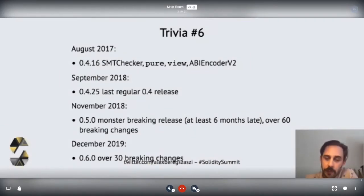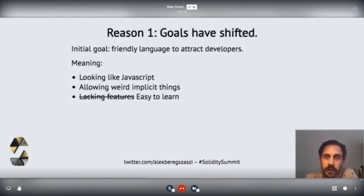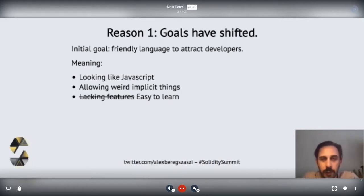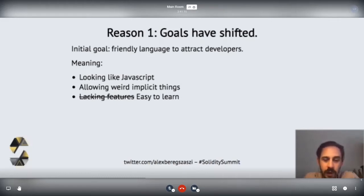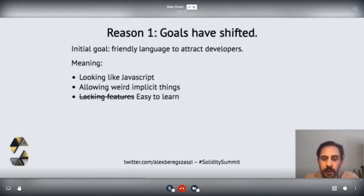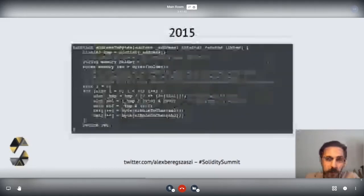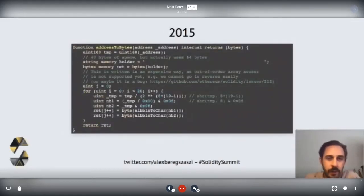Reason number one: the goals of the language are shifting. Initially we wanted a really friendly language to attract a lot of people to the space, because both Ethereum as a protocol and Solidity as a language were brand new. Solidity was really the first language which made smart contracts usable and friendly to people. So the goal was to be friendly and to invite a lot of people, which is why we chose a design that looked like JavaScript and did a lot of implicit things.